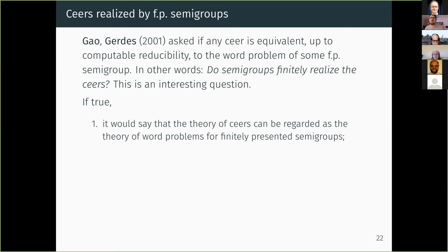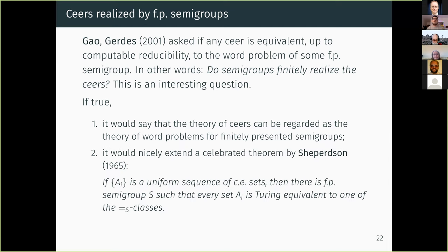Here's the Gao-Gerdes problem: they ask if any ceer is equivalent up to computable reducibility to the word problem of some finitely presented semigroup — or in our terminology, do semigroups finitely realize the ceers? This is a nice question for at least two reasons. First, if true, it would say that the theory of ceers is in fact just the theory of word problems for finitely presented semigroups, providing a nice bridge between these two theories. Most notably, it would nicely extend a beautiful theorem by Shepperson, who showed that for any uniform sequence of c.e. sets, you can build a finitely presented semigroup encoding that information in the equivalence classes of its word problem, with some residual classes.